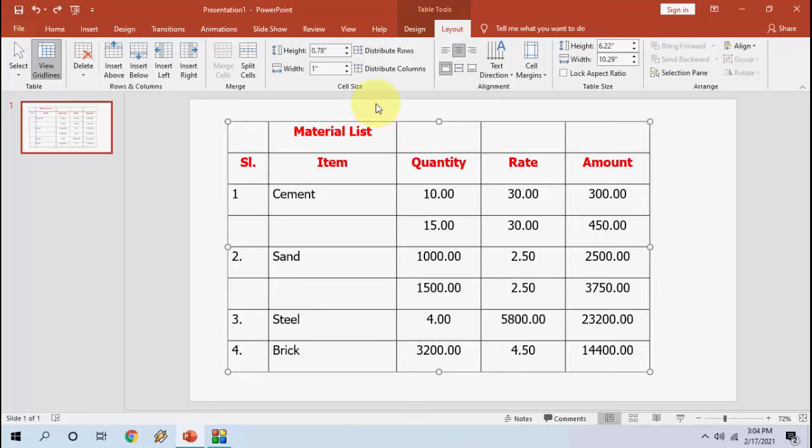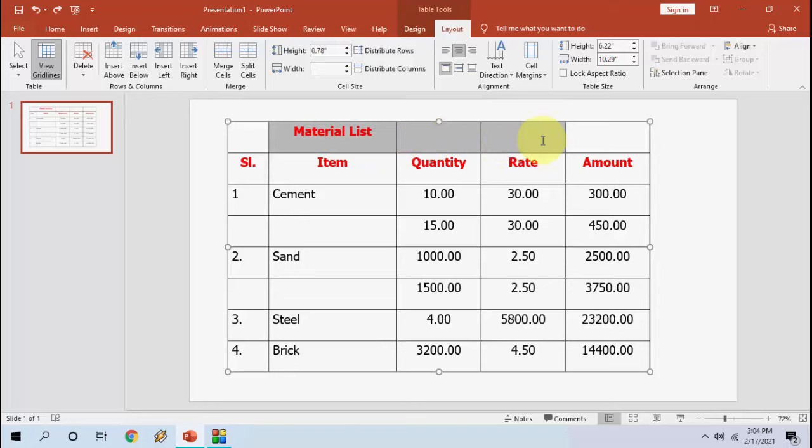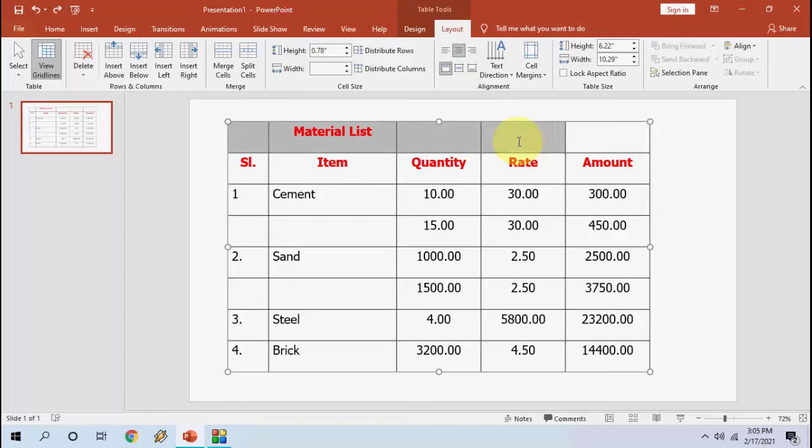...to merge. So here I have a table and there is text here, and I want to merge this entire row. So for this, just select your merge area like this.